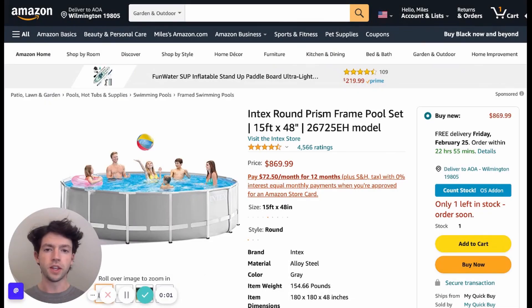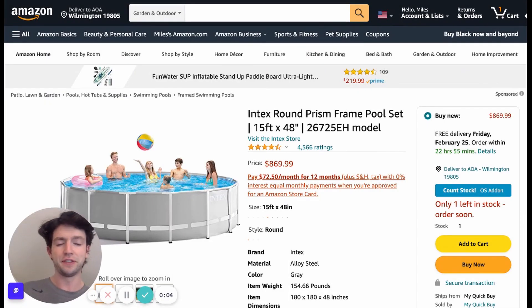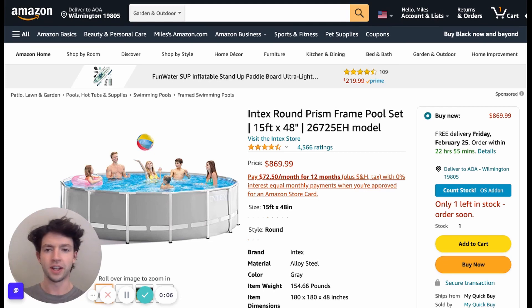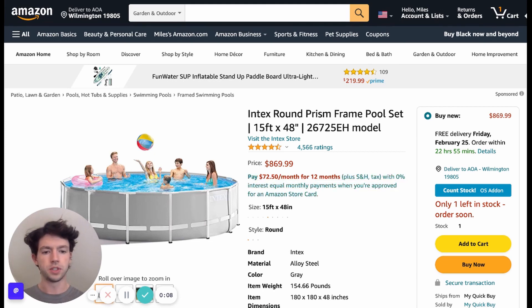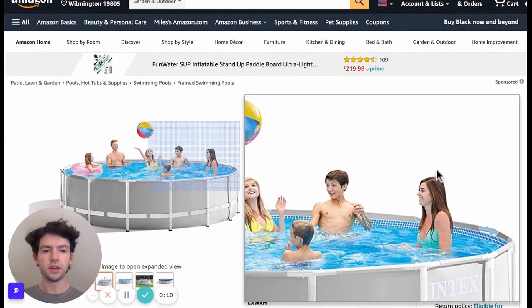We're going to be looking at this pool right here, which is an Intex 15-foot pool. We're going to be reading the Keepa on it, and that's how we're going to be doing the Keepa tutorial. Coming down here, normal product page...